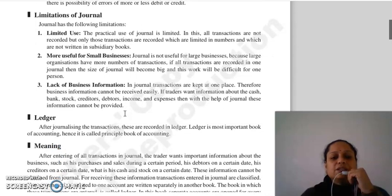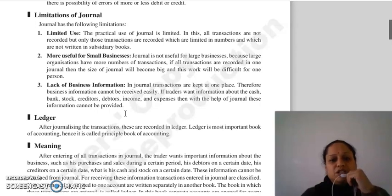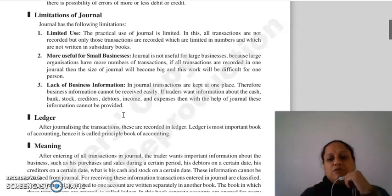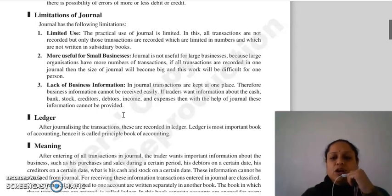The next limitation is lack of business information. Journal mein transactions ek hi jagah pe likhte ho, toh jo business information hai usse easily receive karna possible nahi hota. Koi bhi information — jo cash se related, bank, stock, creditors, debtors, income, expenses se related hai — woh journal se instantly nikalna thoda difficult hai, kyunki chronological order mein transactions record ho rahi hain.